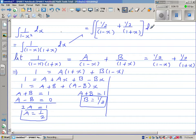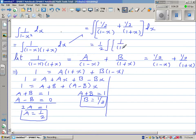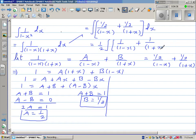Taking the one half out as a common factor, we integrate 1 over 1 minus x plus 1 over 1 plus x dx.